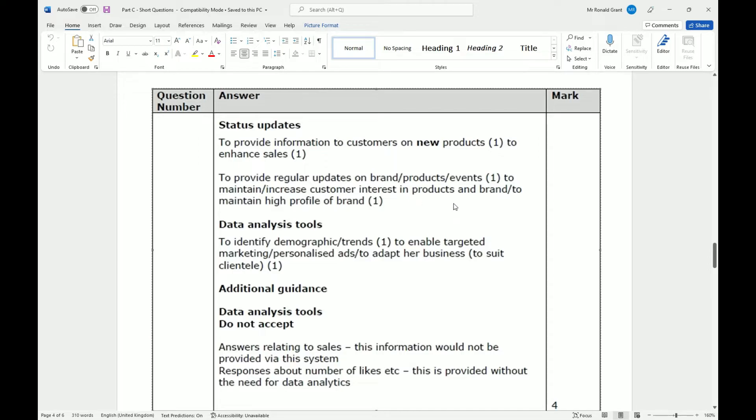in products and brand. To maintain a high profile of the brand, keep people looking at your stuff, keep yourself relevant. When you're relevant, people want to know what you're doing, and they'll come and look and potentially buy.